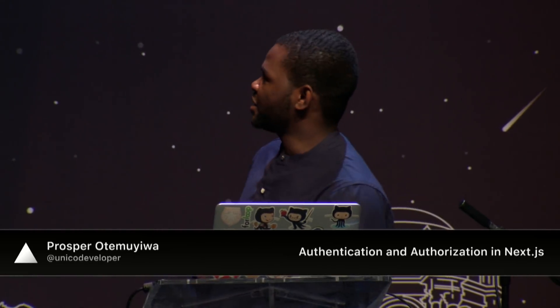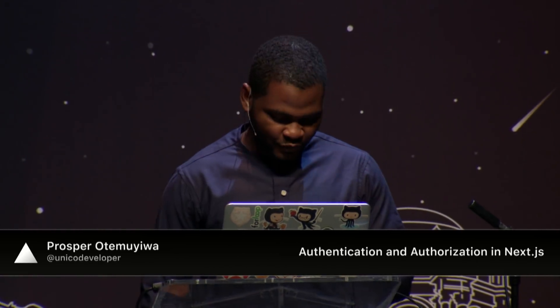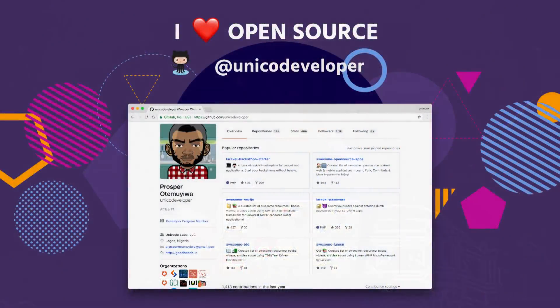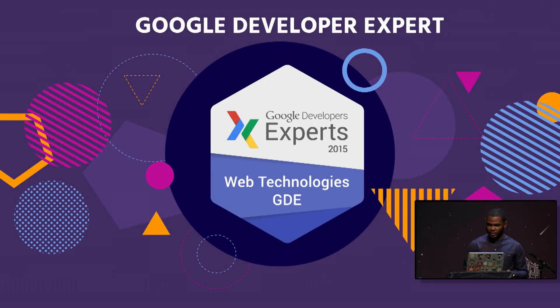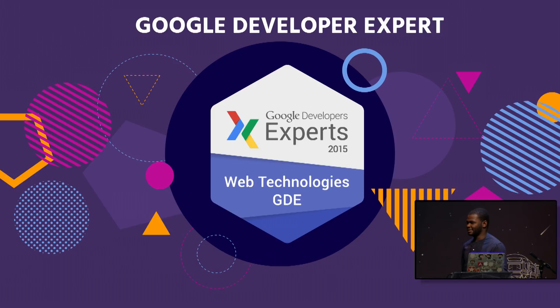Hi guys. Can you guys hear me? I know you guys are tired, so this won't take too long. I'm just going to be talking about authentication and authorization in Next.js. My name is Prosper Otemuyiwa. I love open source. You can find me online at UnicoDeveloper on Twitter, on GitHub, anywhere basically. I'm also a Google Developer Expert, and I'm from Lagos, Nigeria.